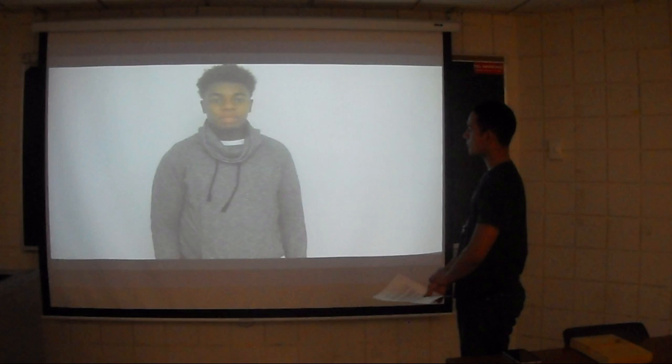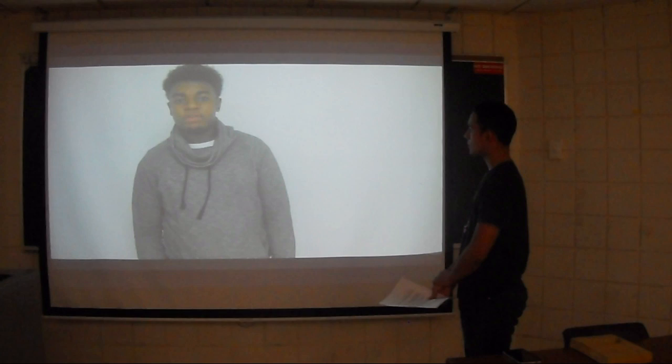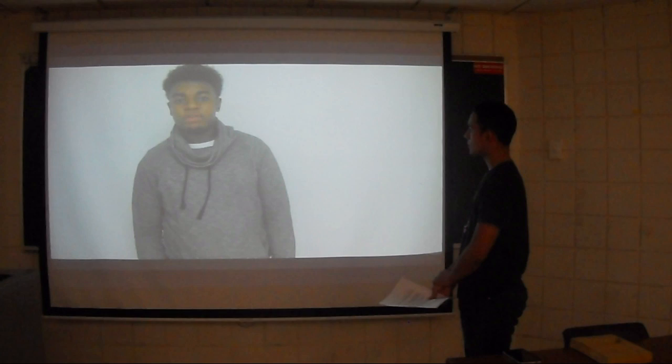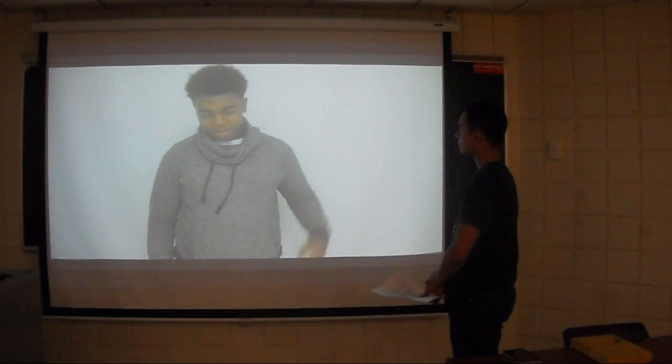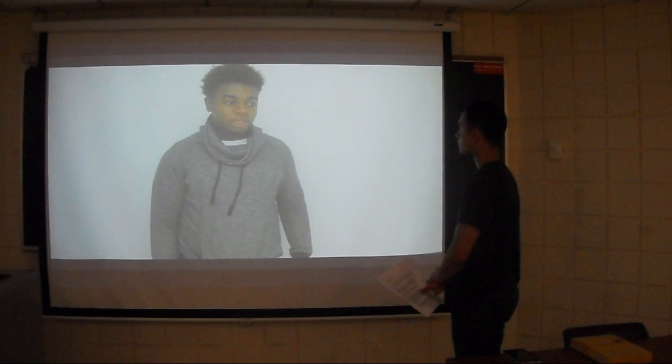Last but not least, number five is disposal, recycling, and reuse. Materials that are reused help tremendously, preventing waste, and must be reusable. Without being reusable, materials are not renewable. Renewable materials can be reused in many different ways, which causes less overall consumption of materials.